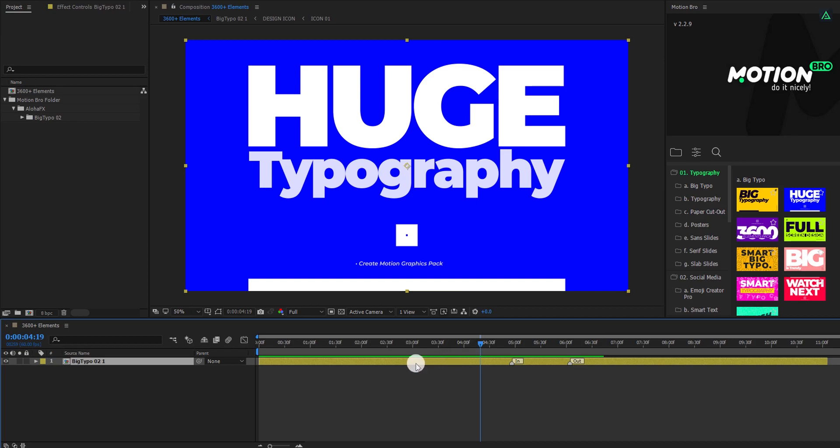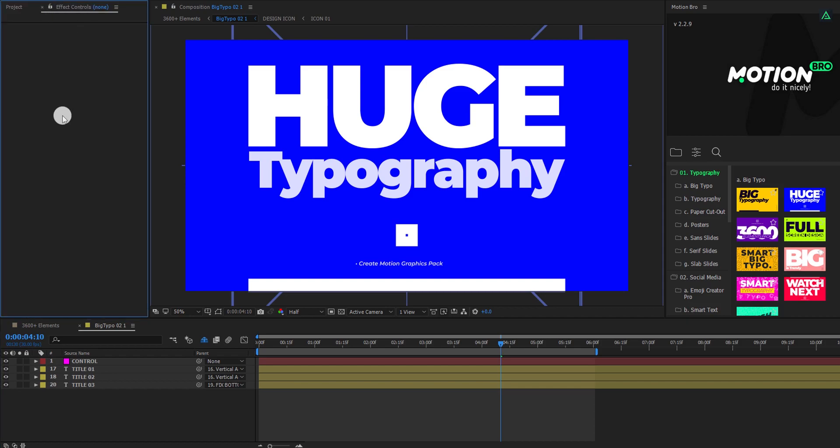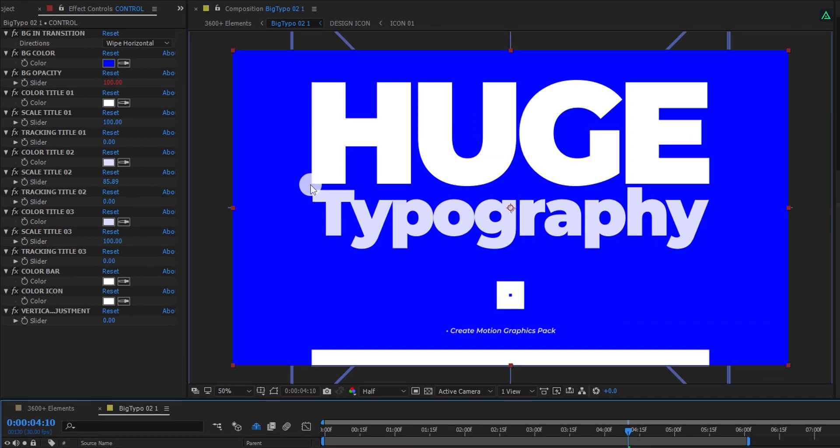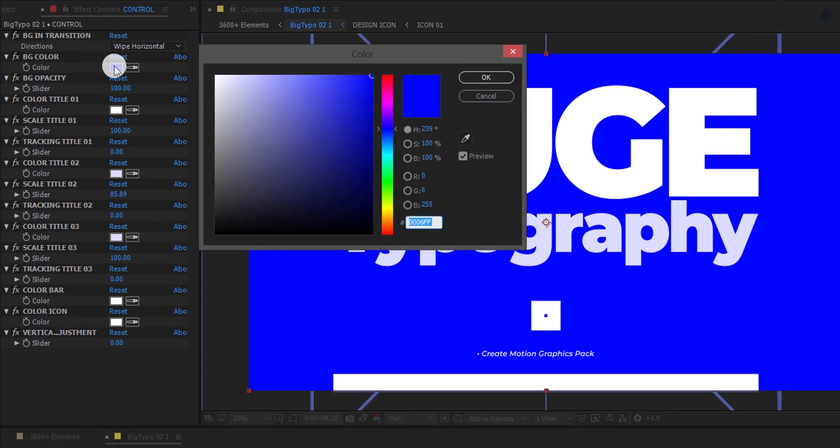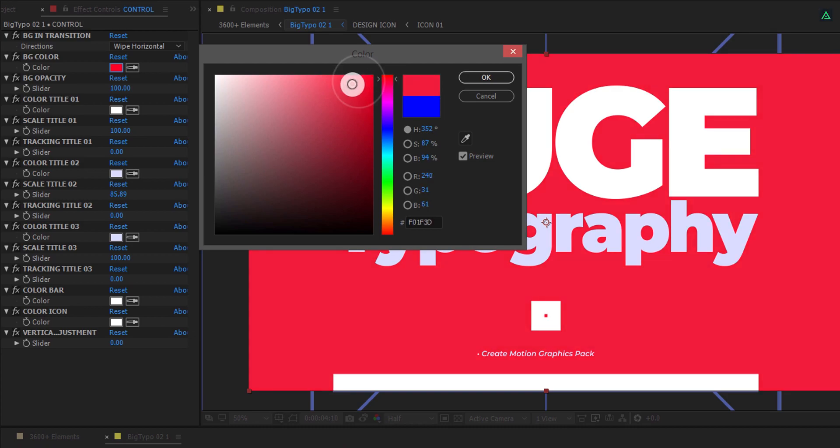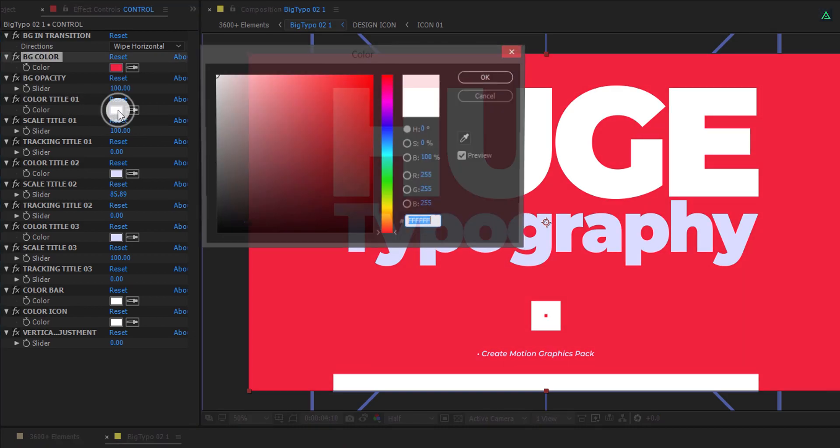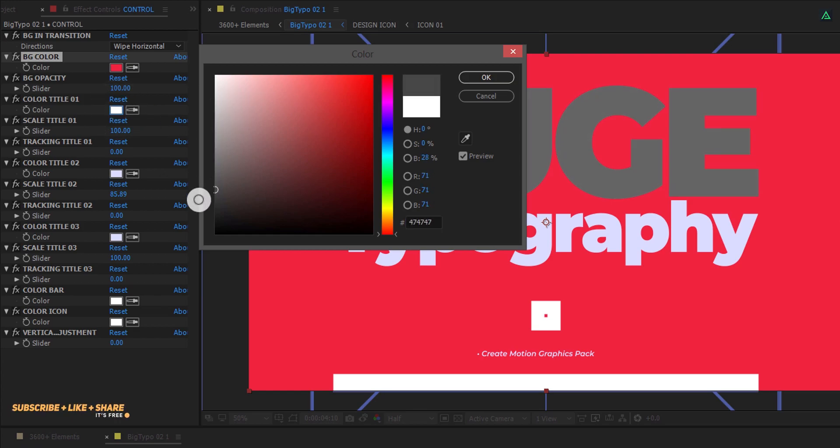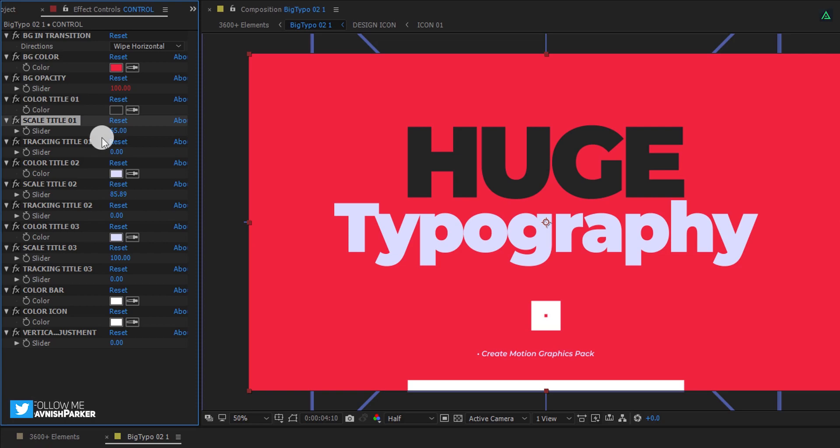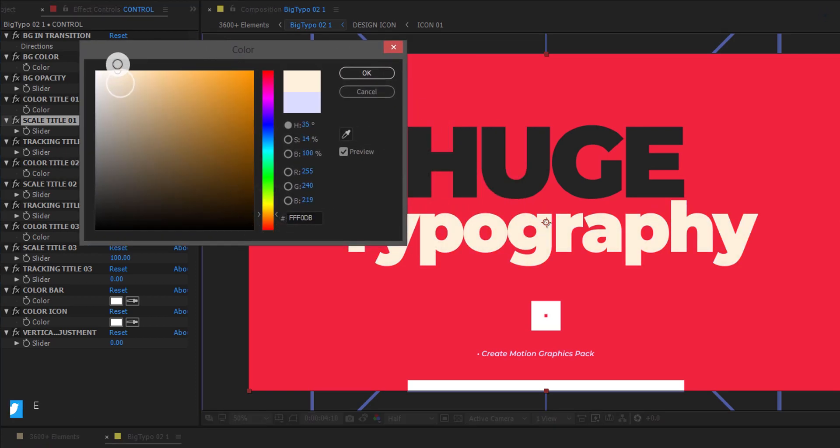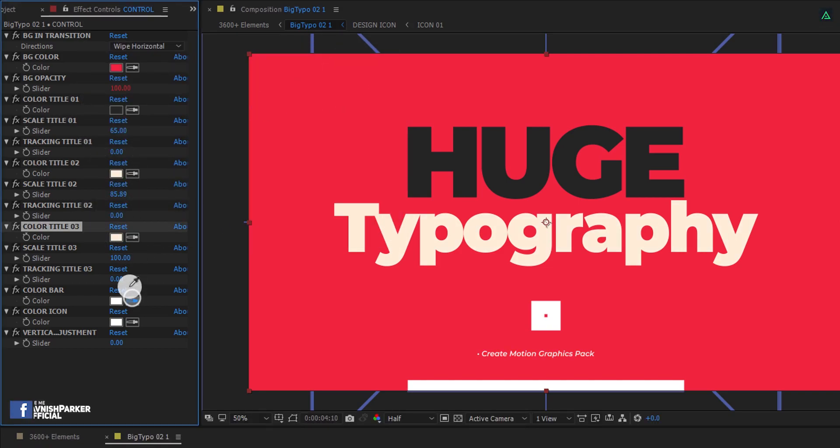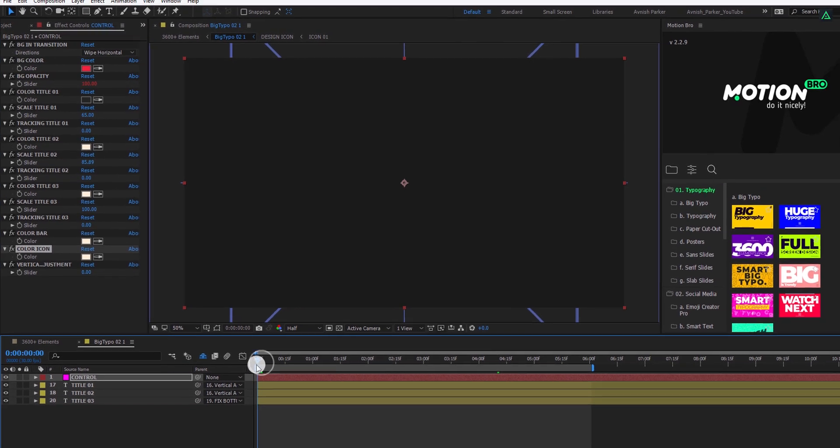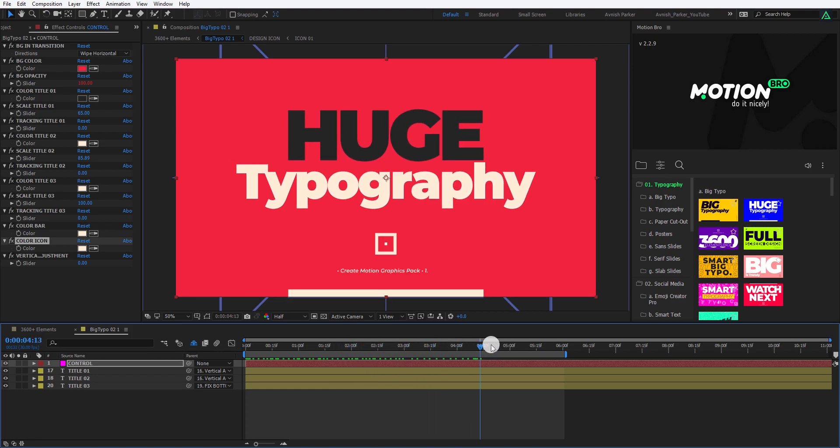Let's see how we can edit this slide. Simply, open this composition by double clicking on it. After that, go to the effect control tab. Now select this control layer, and here you can change anything you want. It literally makes the work easier. Choose any color you want. You can change the background color, and even the color of the text. You don't have to select each individual layer for changing the elements. You can do everything from here. Even the size of any element is customizable.